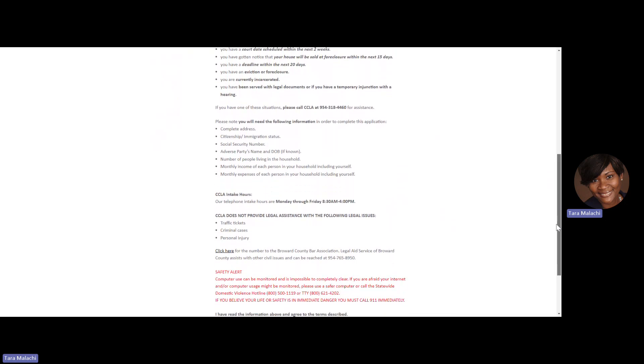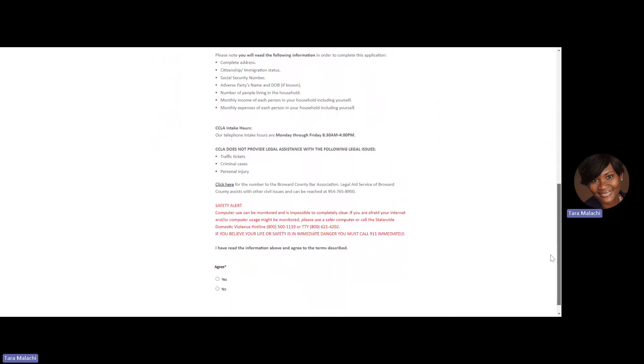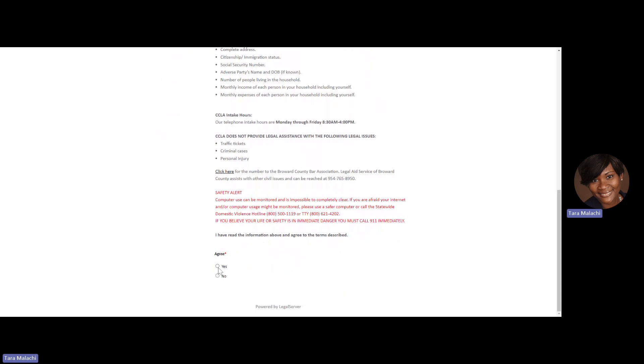After you've read the Application for Services page, click on Agree that you have read the information and agree to the terms and continue.